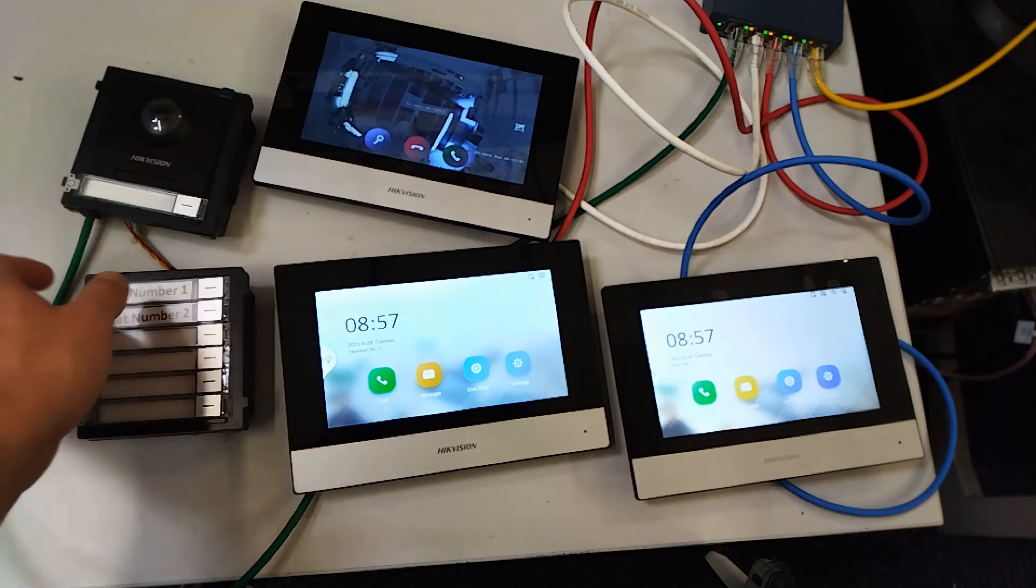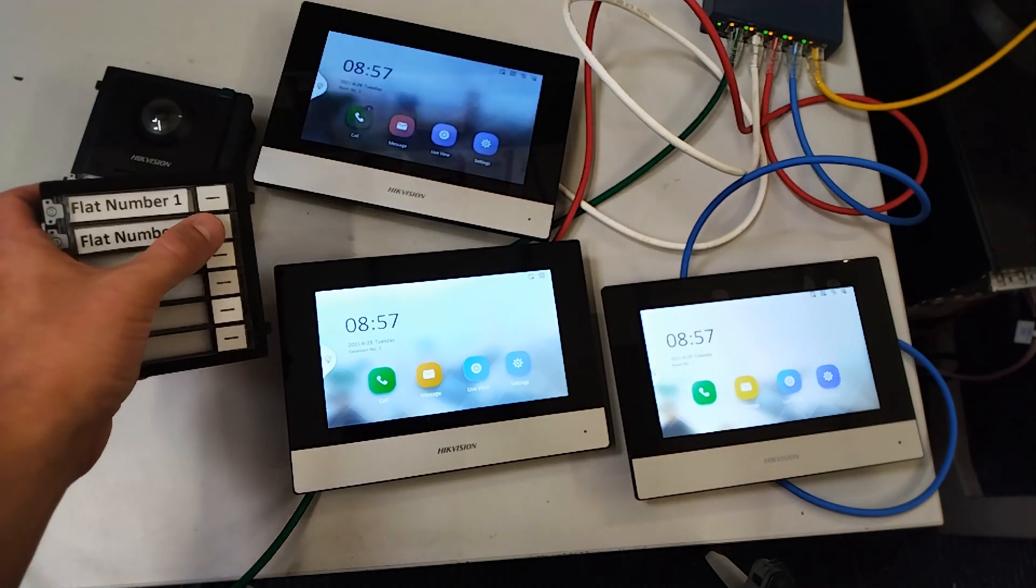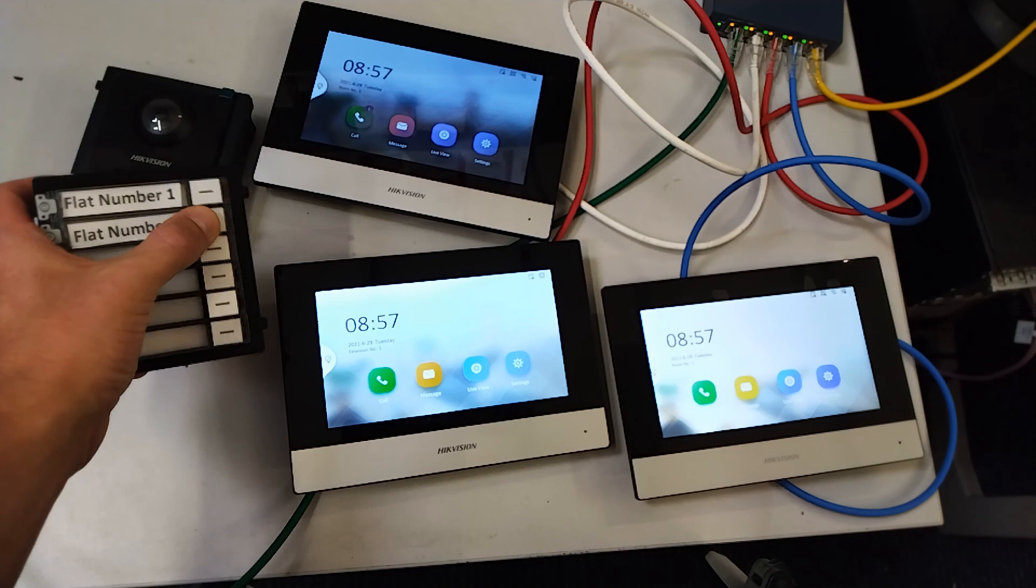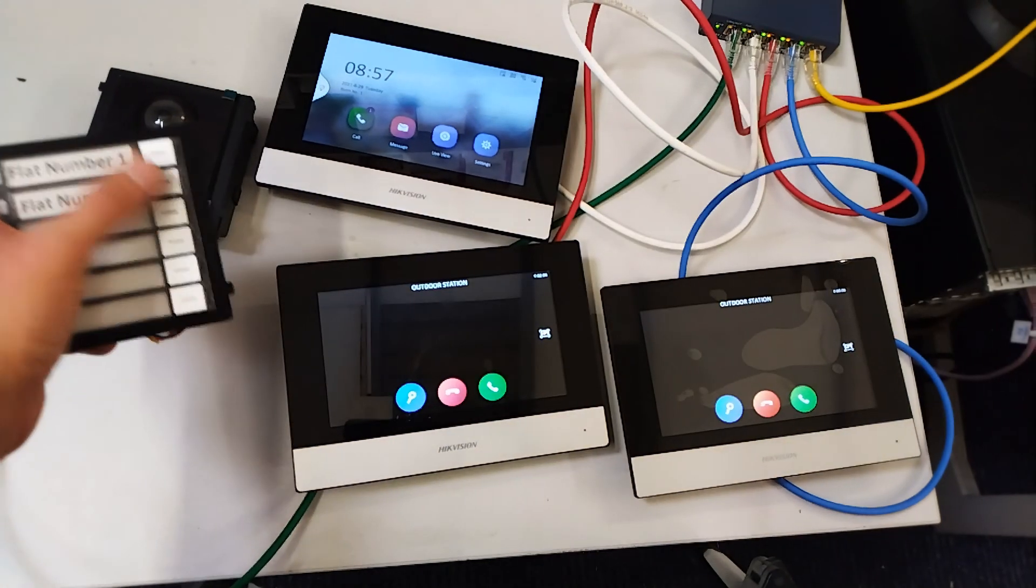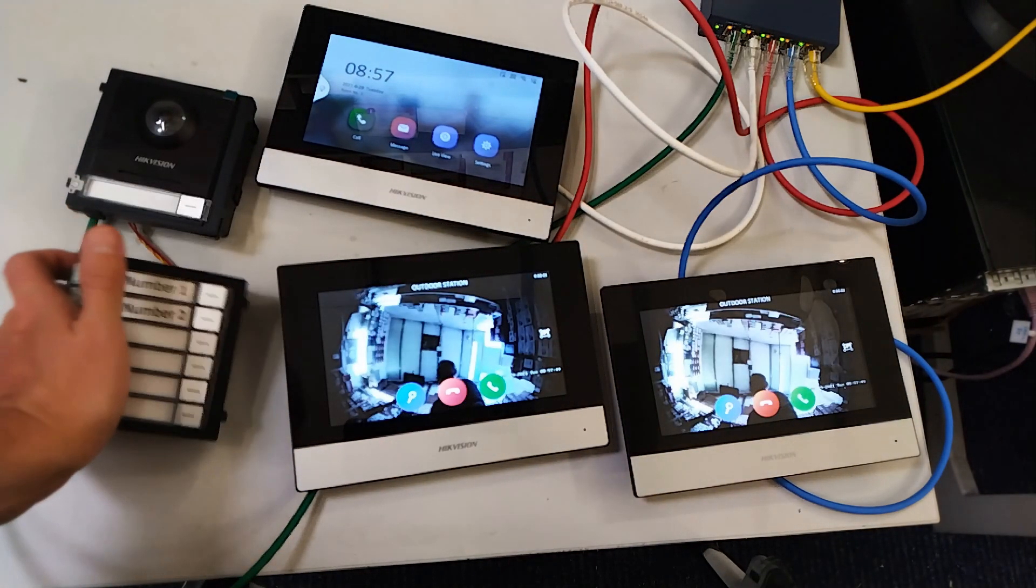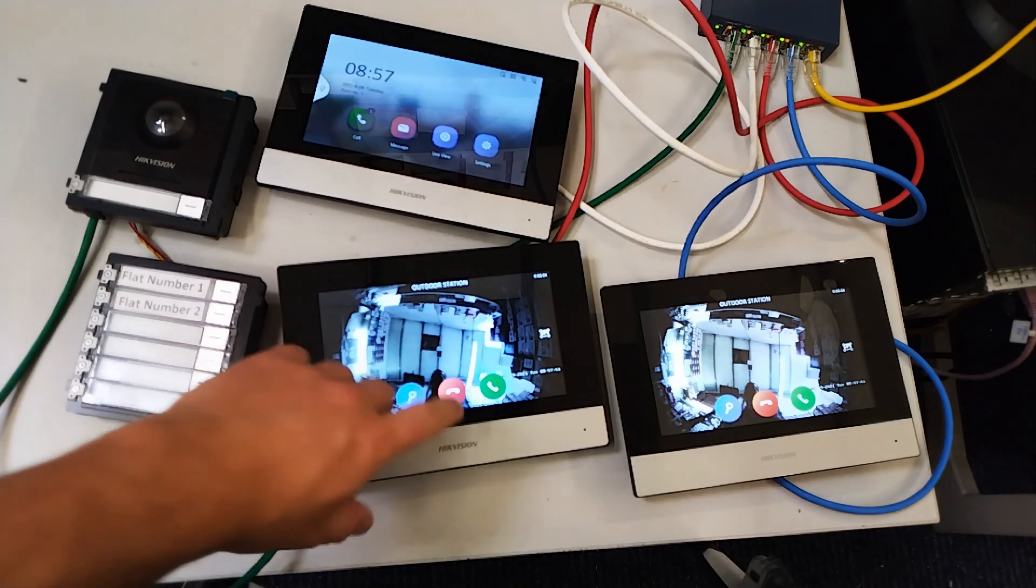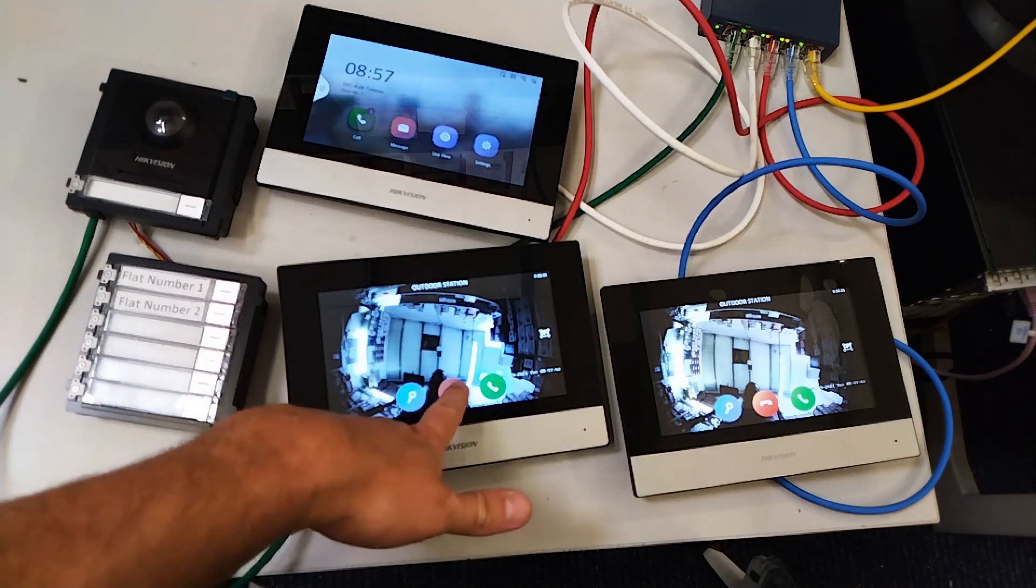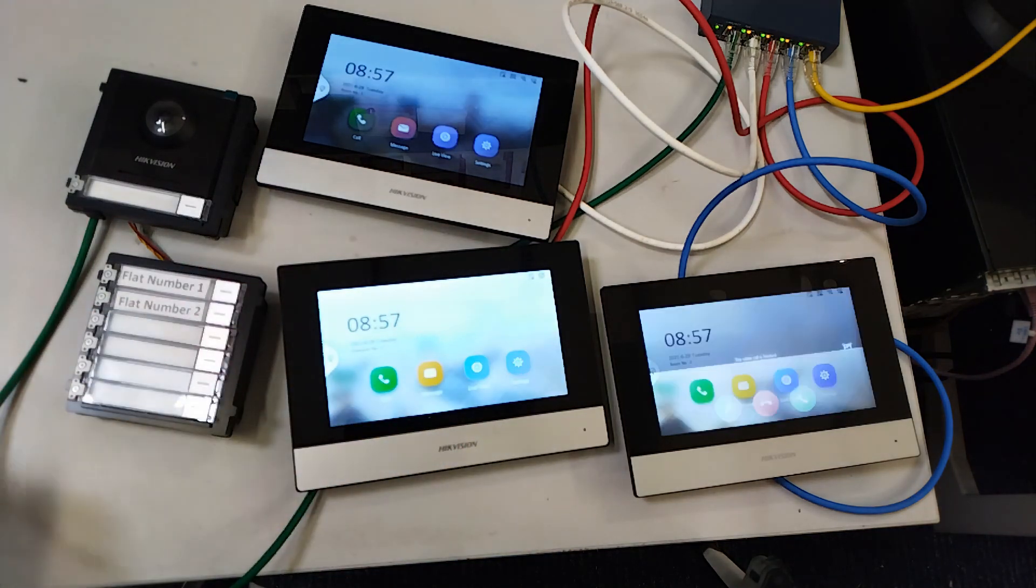So flat number two is the lucky flat with two screens, so two screens should now ring at the same time. There we go. So that's how you configure two different flats with different quantities of screens.